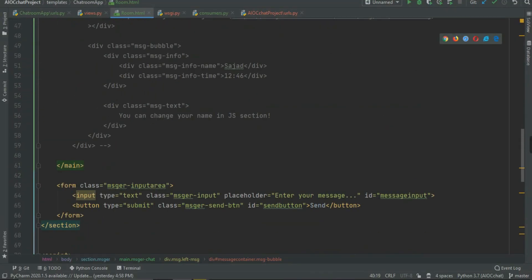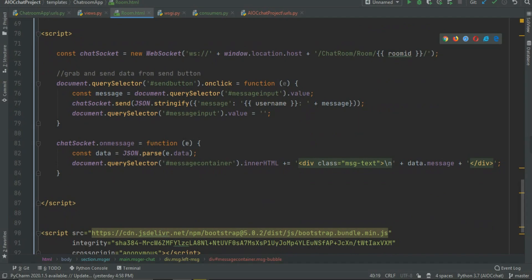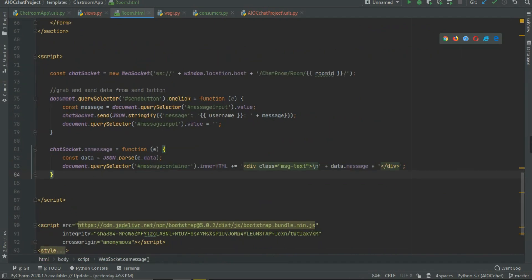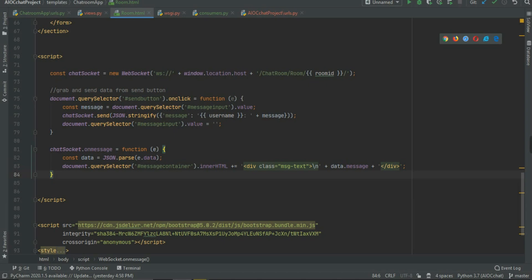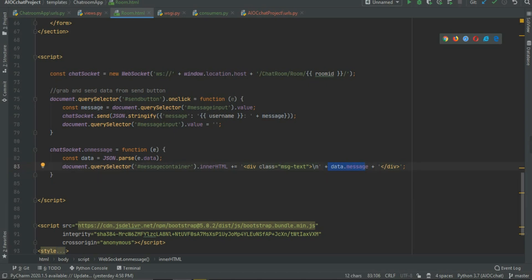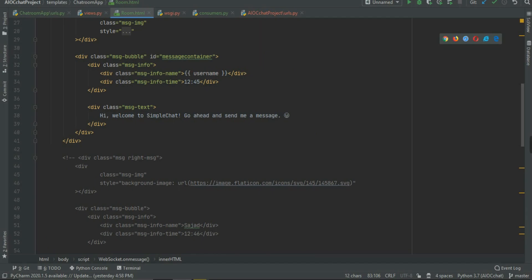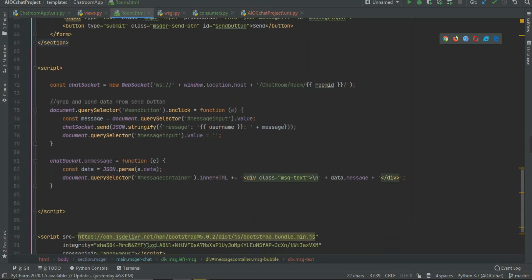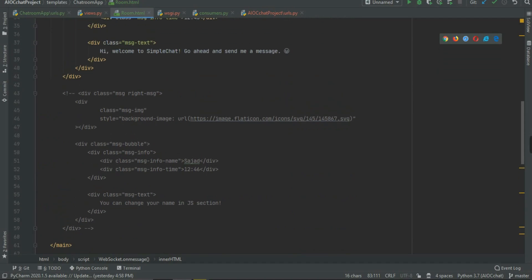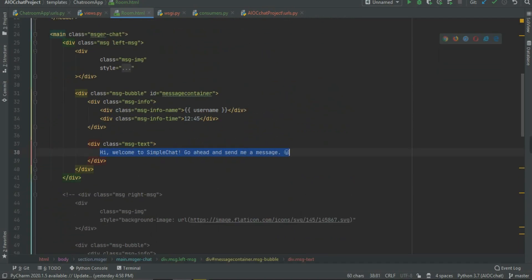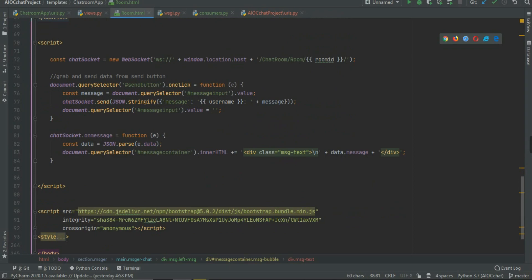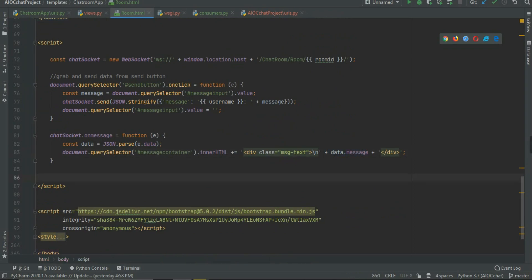Then I grab the message container element — this is the div that holds all messages in the UI. I use 'messageContainer.innerHTML +=' to append a new div with class 'message-text' containing the received message. So whatever the user wrote gets appended into the message container as a new message element.